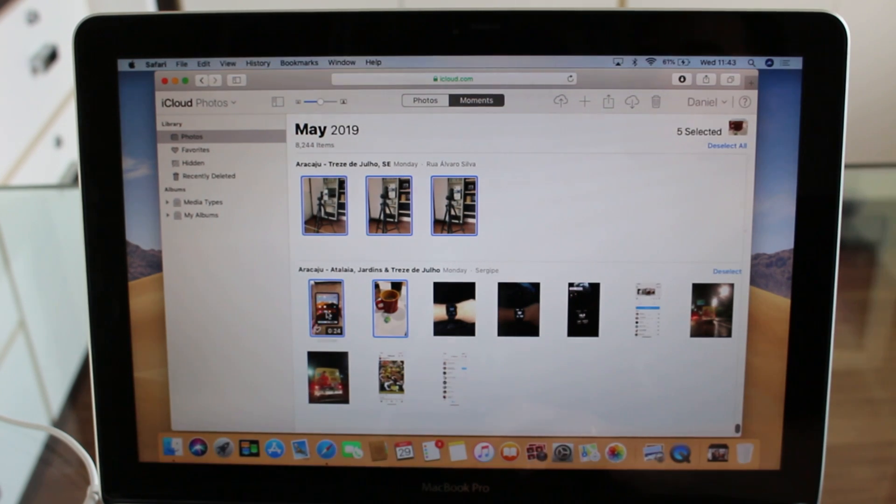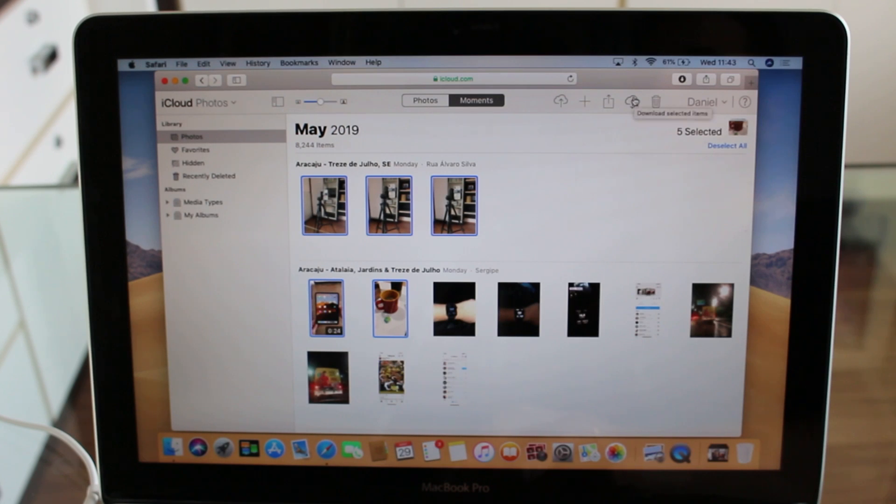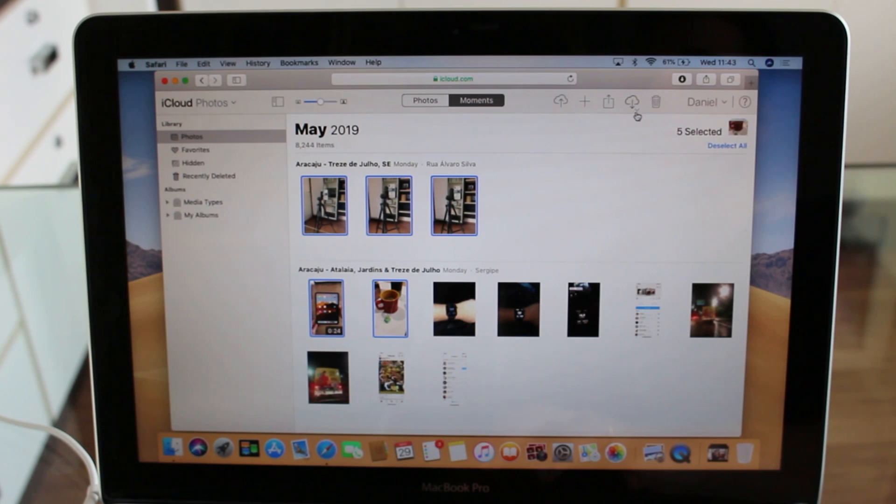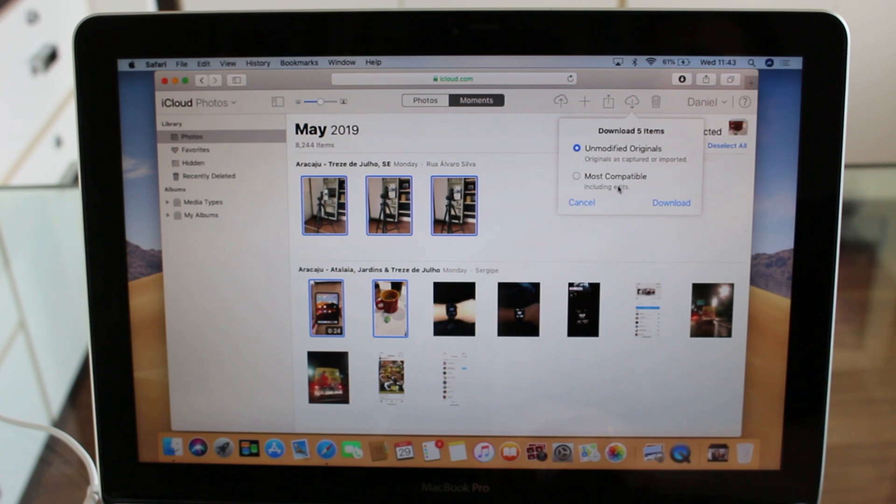Where it says 'Download selected items,' you can even click on this small arrow right here, and then you have the option to download unmodified originals or most compatible, which includes edits. I'm just going to leave unmodified originals. So all you have to do is go ahead and click on the icon.